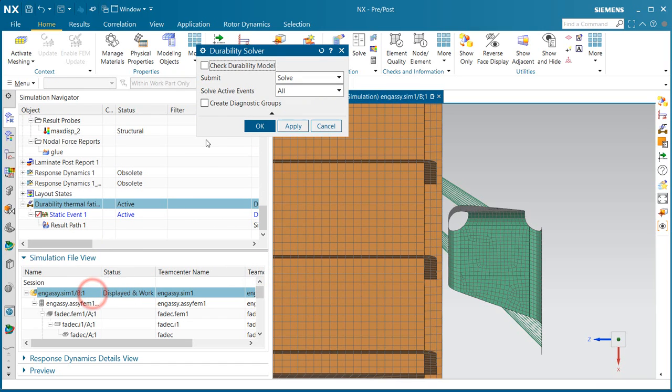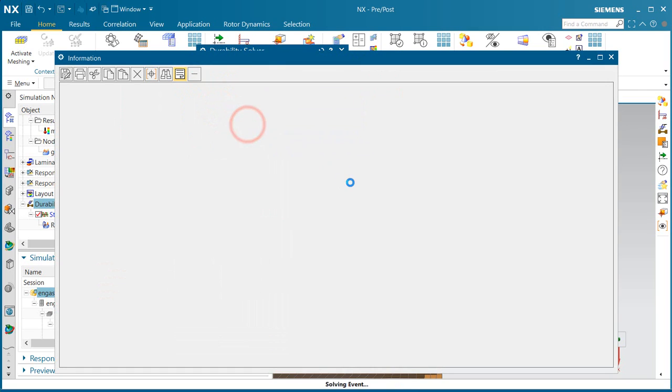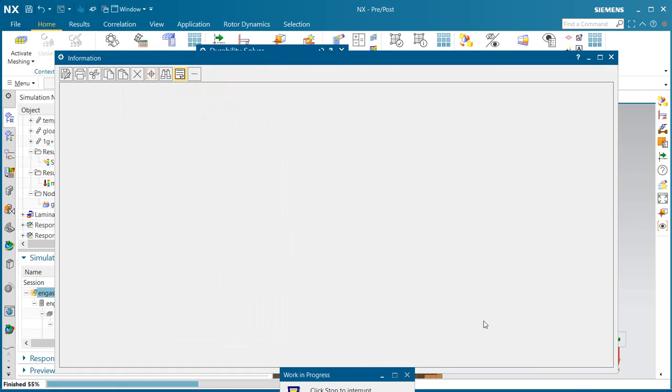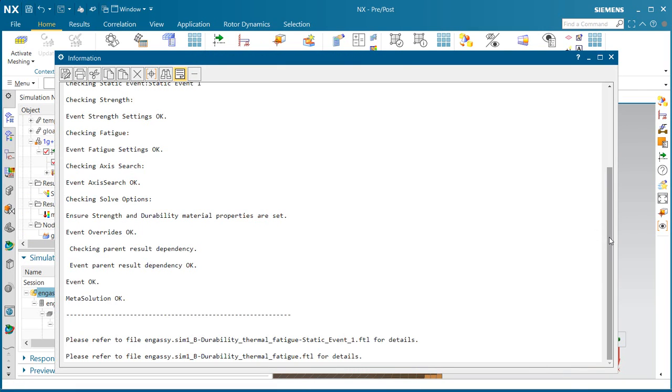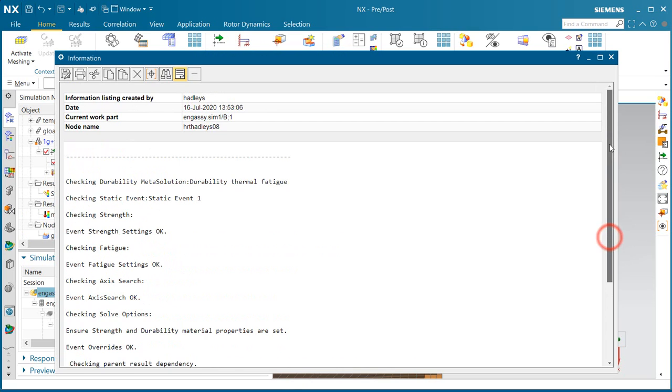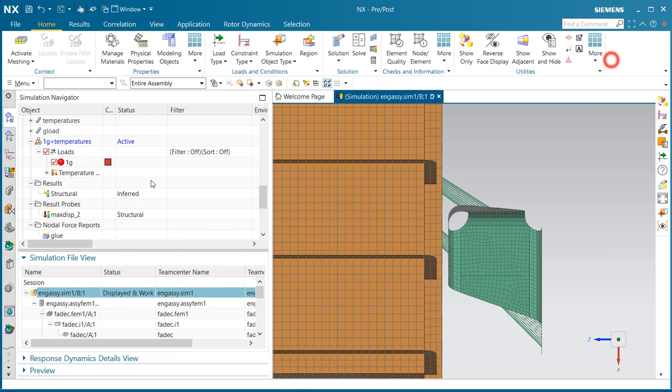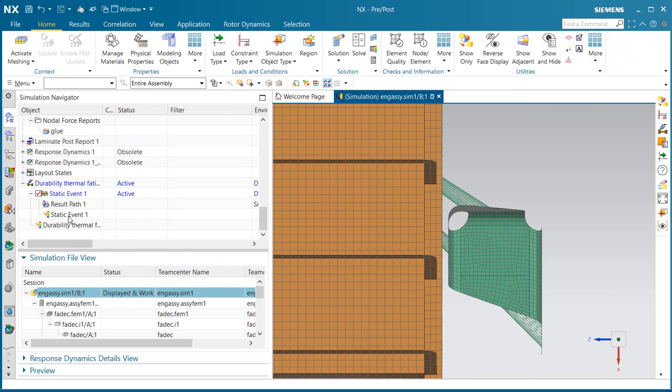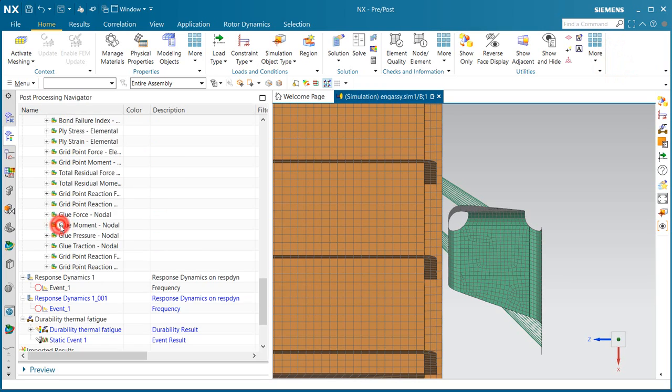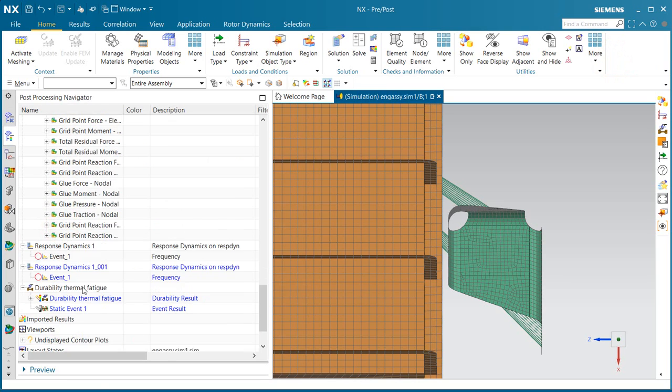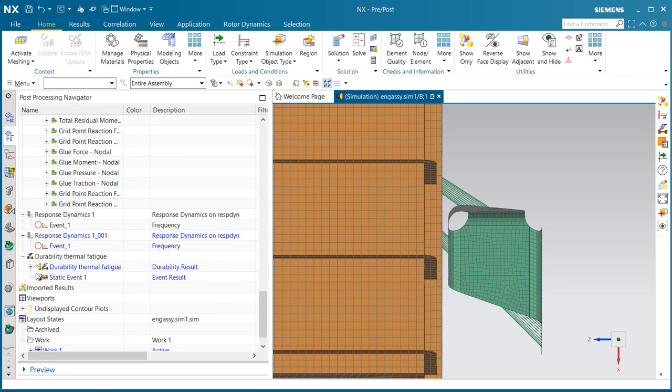Then we're ready to solve. We can turn on the checks to see if everything is okay with the setup, which we can see that it is. And then we can take a look at our results.